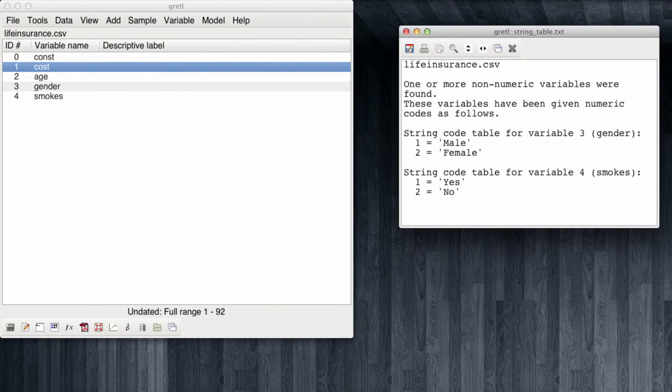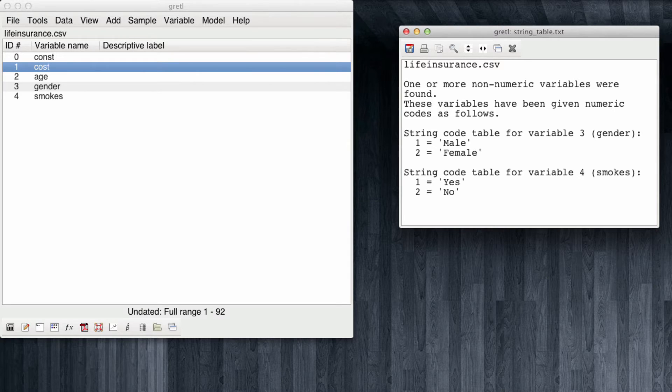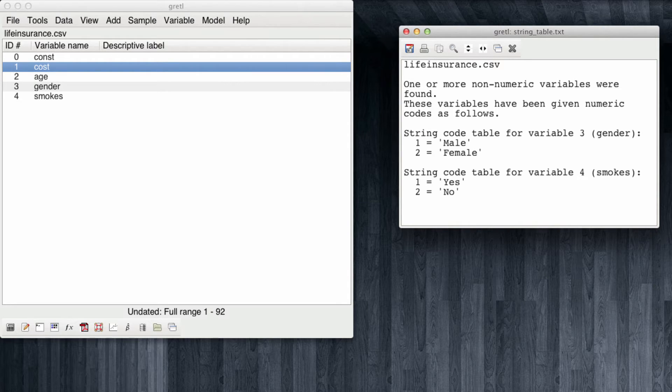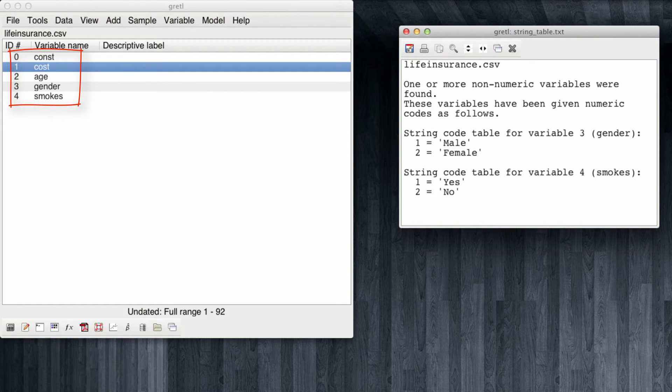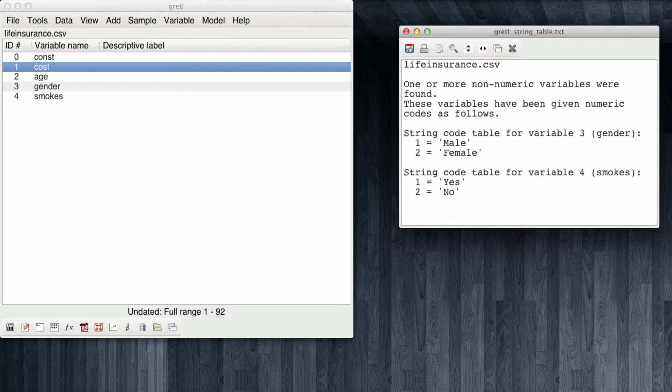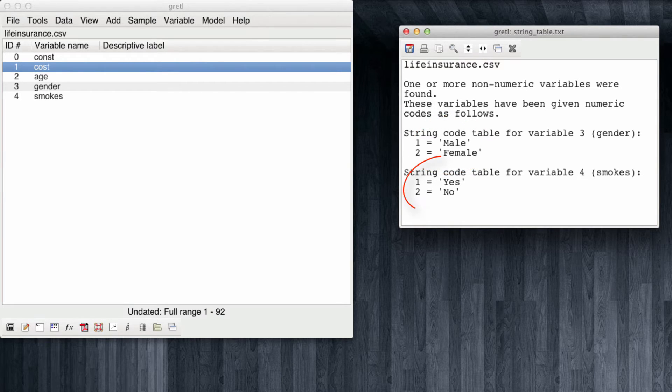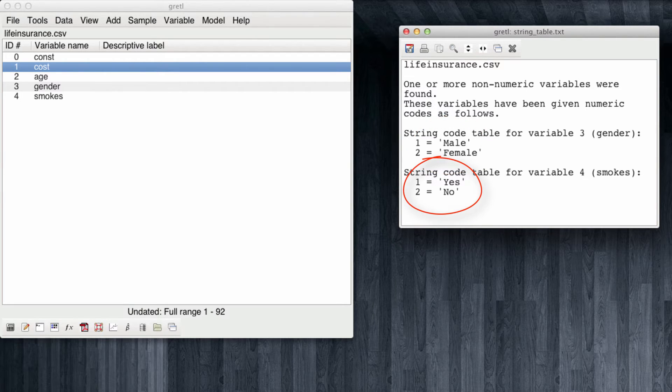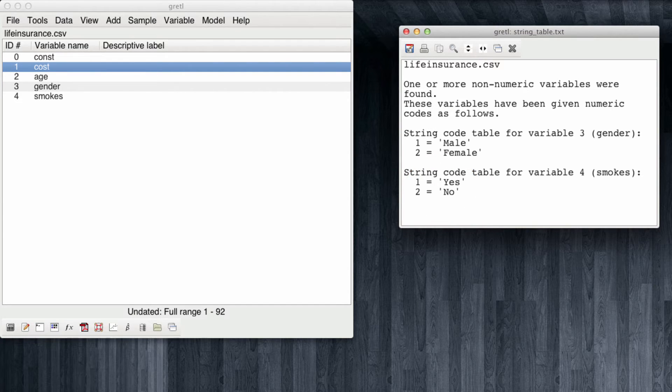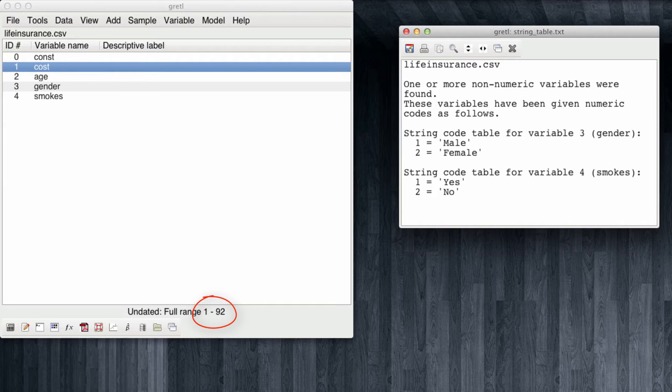Okay, so I have already opened the file lifeinsurance.csv in Gretel, and you can see that Gretel shows us we have the cost, age, gender, and smokes variables. Moreover, it also recognized gender and smokes as categorical variables, and you can see it assigned a 1 for male, a 2 for female, a 1 for when a customer smokes, and a 2 for when the customer does not smoke. Note as well that Gretel tells us we have 92 observations in our data set.